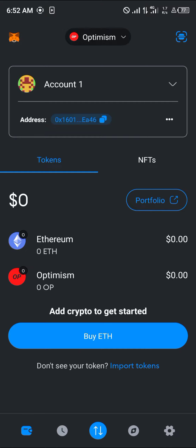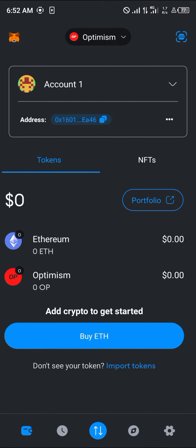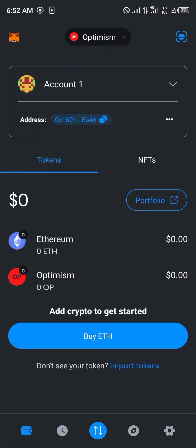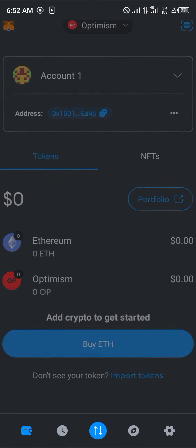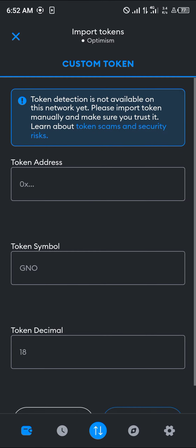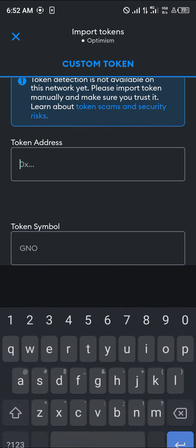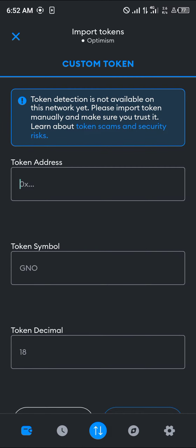Once you've done that, you need to add the Optimism token itself. The Optimism ETH is what you use to pay gas fees; the Optimism token is the OP token itself. To get the Optimism token on your wallet, click on the Import Tokens option and fill in the custom token details.